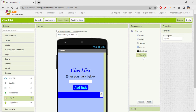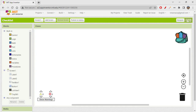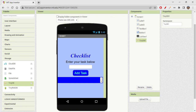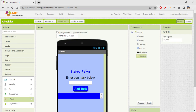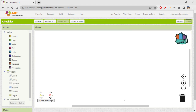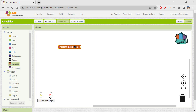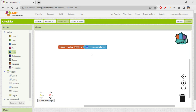Let's go to Blocks. The flow is: enter a task, click 'Add Task' to add it to the list, and click on a task to mark it complete and remove it. First I'll initialize a variable called 'task' as an empty list. A list variable can store more than one element, whereas a regular variable can only store one single value.